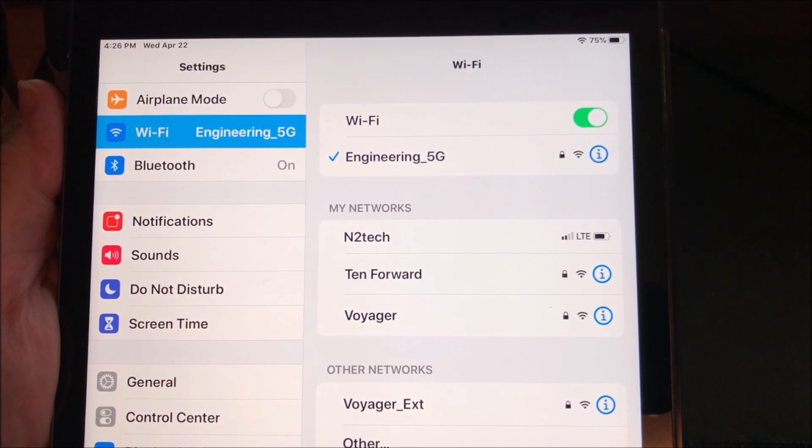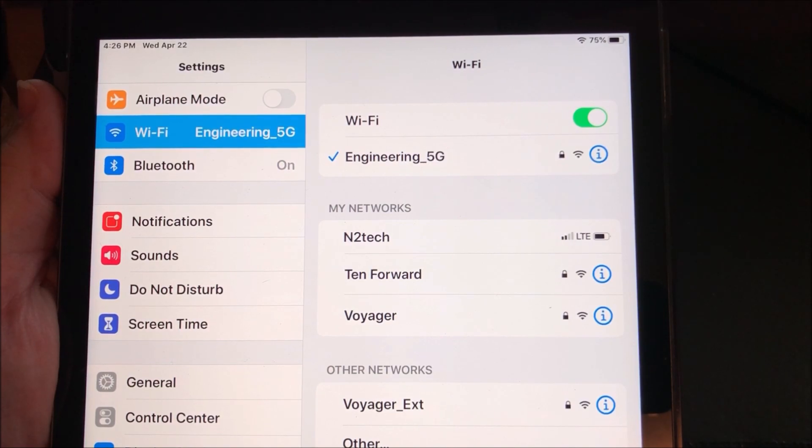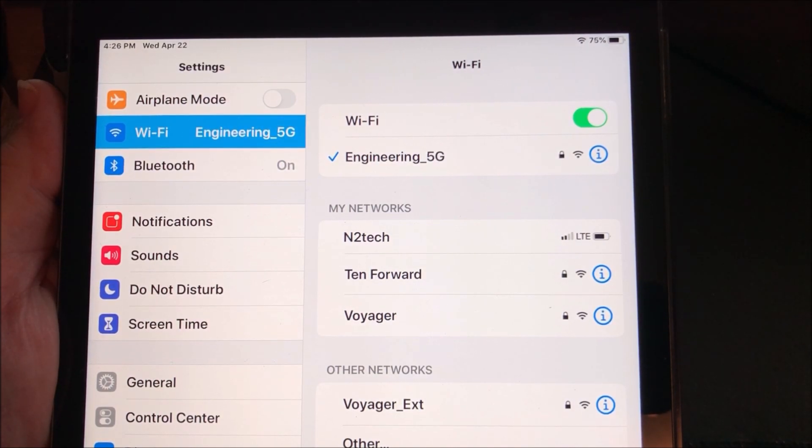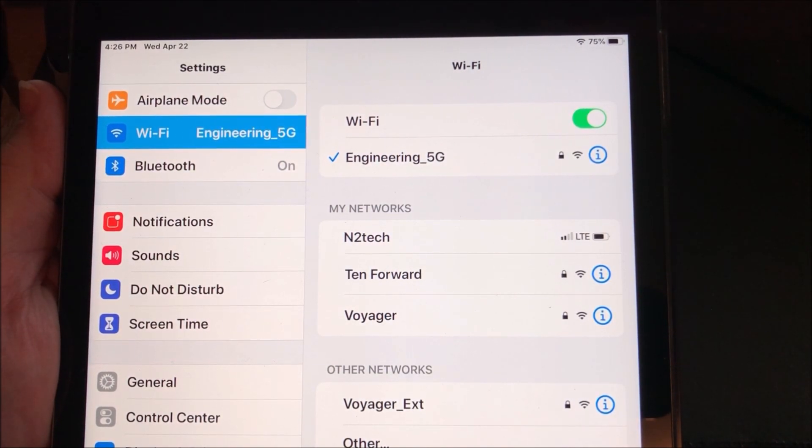Go into Settings, go to General, go to Wi-Fi.